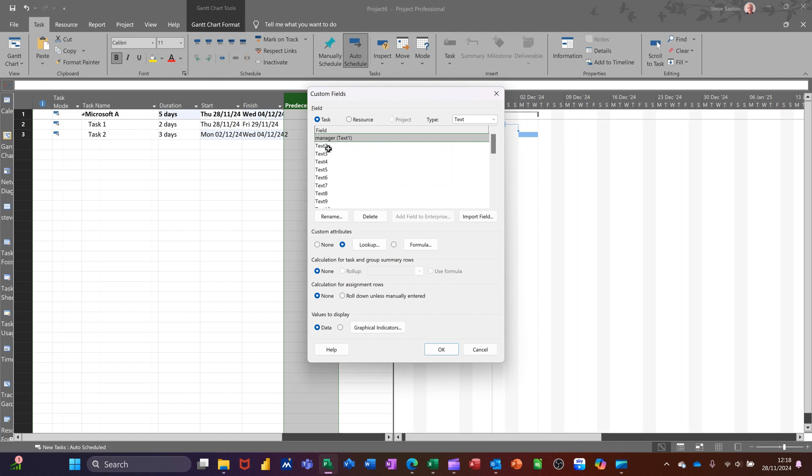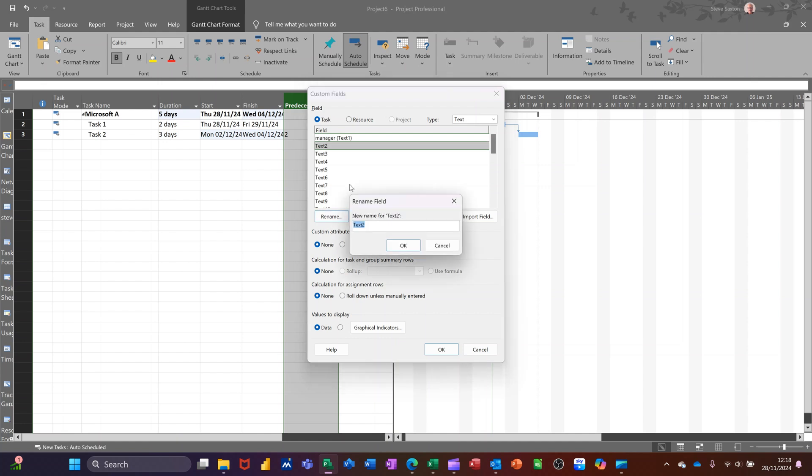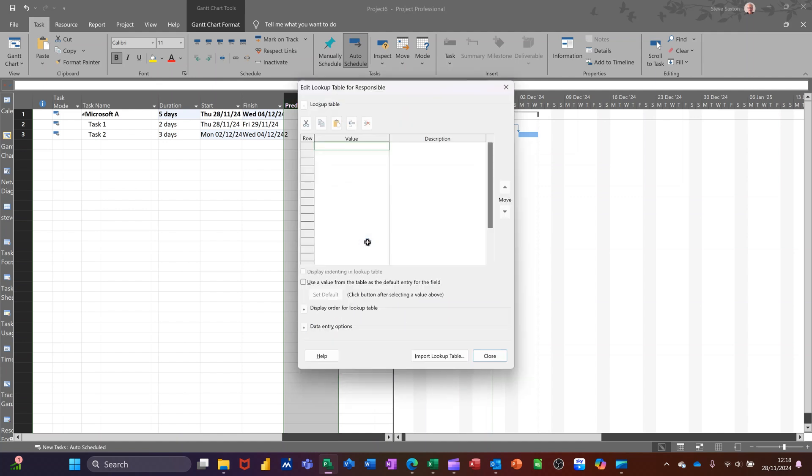If I do text 2 and do another one, so I'll rename that one. And I'll just call it responsible. And then it's going to be a lookup, so it's going to be a drop-down list.